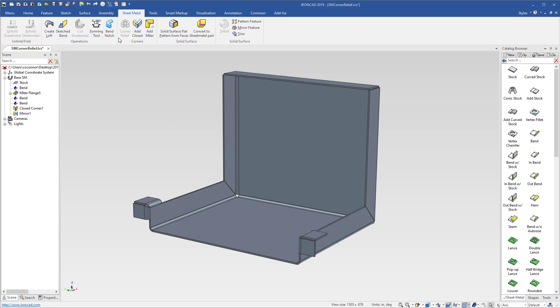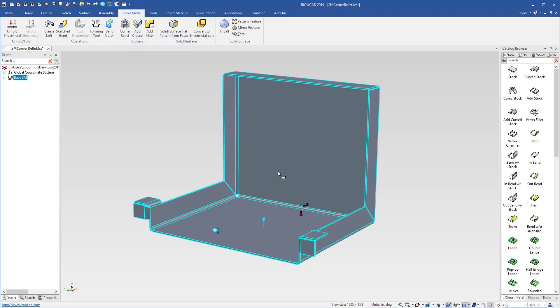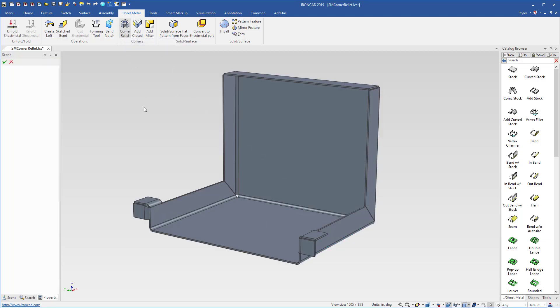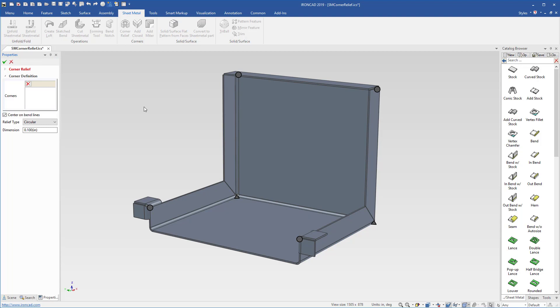So we've added a corner relief command that's found on your sheet metal ribbon bar. You simply select on your sheet metal, select corner relief to enable that. Once enabled, you'll see icons displayed on all your corners.